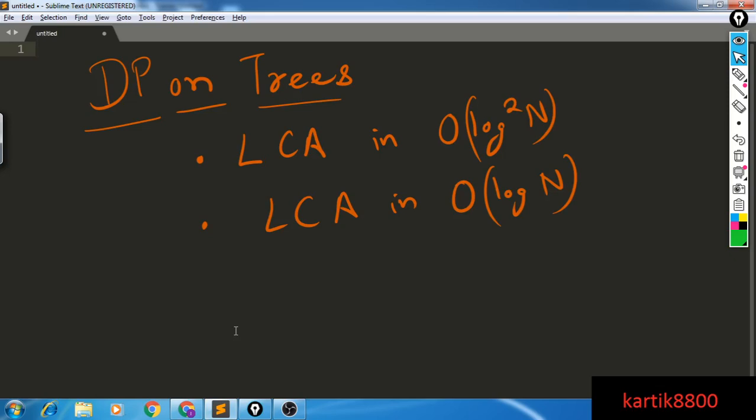Hello guys, this is Kartik. Welcome to another video from the channel. This is the most awaited topic: DP on trees. In this video, I'll be discussing how to find the LCA of two nodes in log-squared-n time and log-n time.